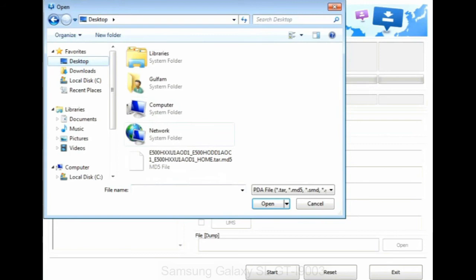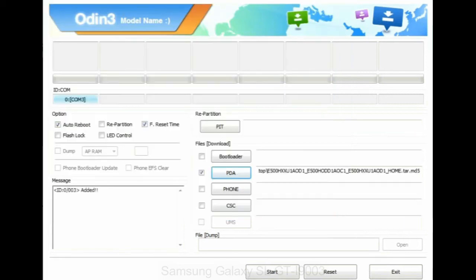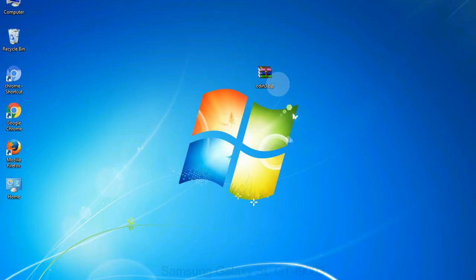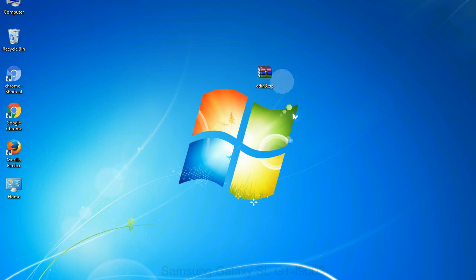Or if the firmware package had multiple files, click on PDA button, then browse and select the file that has code PDA in its name. Click on phone button and select the file that has modem in its name. Click on CSC button and select the file with CSC in its name. Skip any files that you did not find in the package.